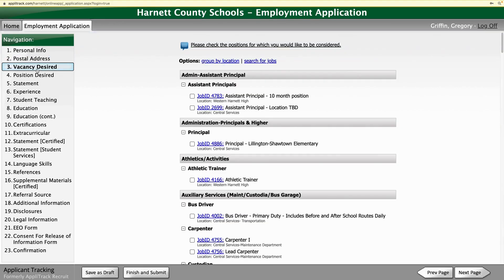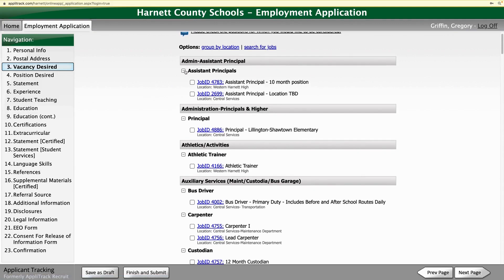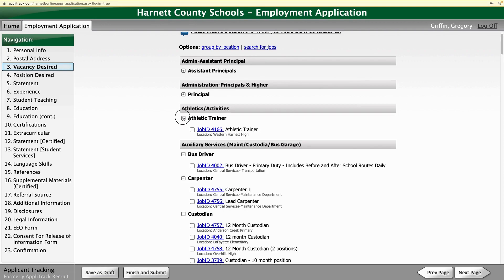Some of you have started the application and asked if you've applied for a certain job. I can see that you have input your information, but I don't see that you've applied for a specific vacancy. So you want to come in here and unfold these sections if they're folded up.